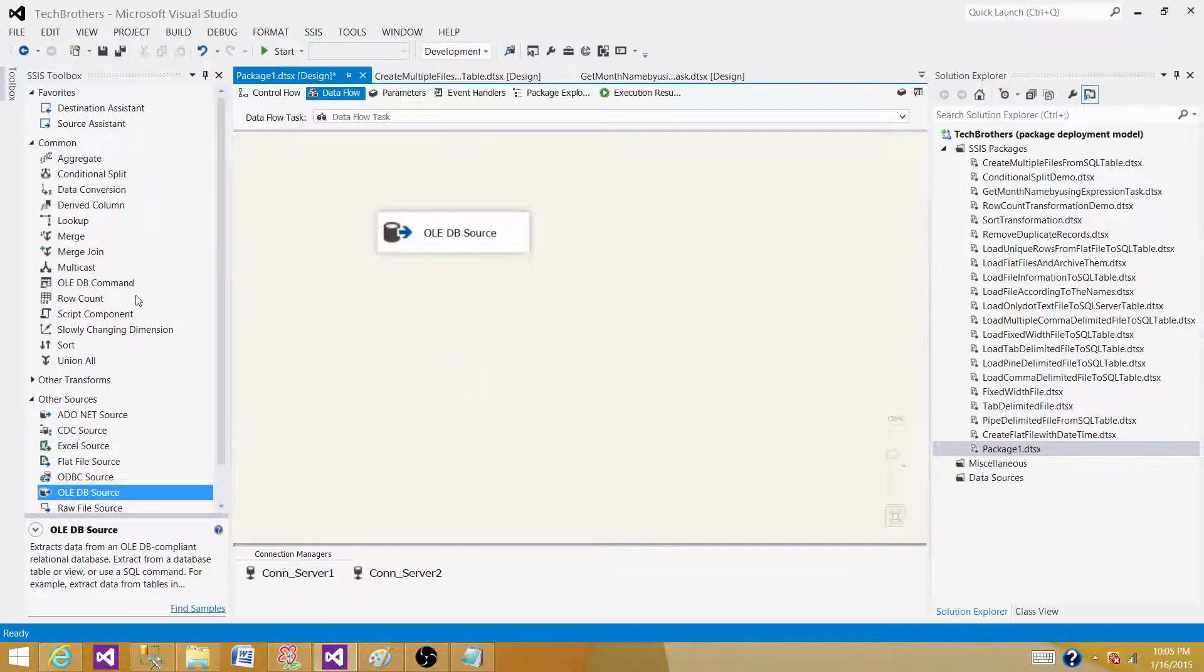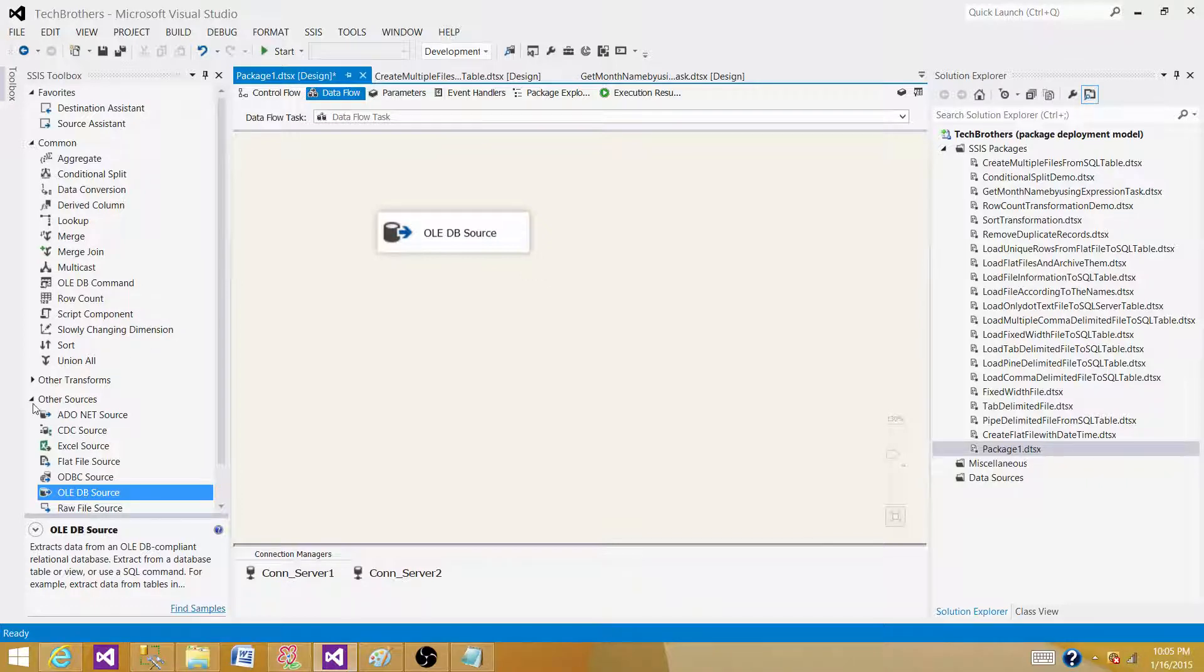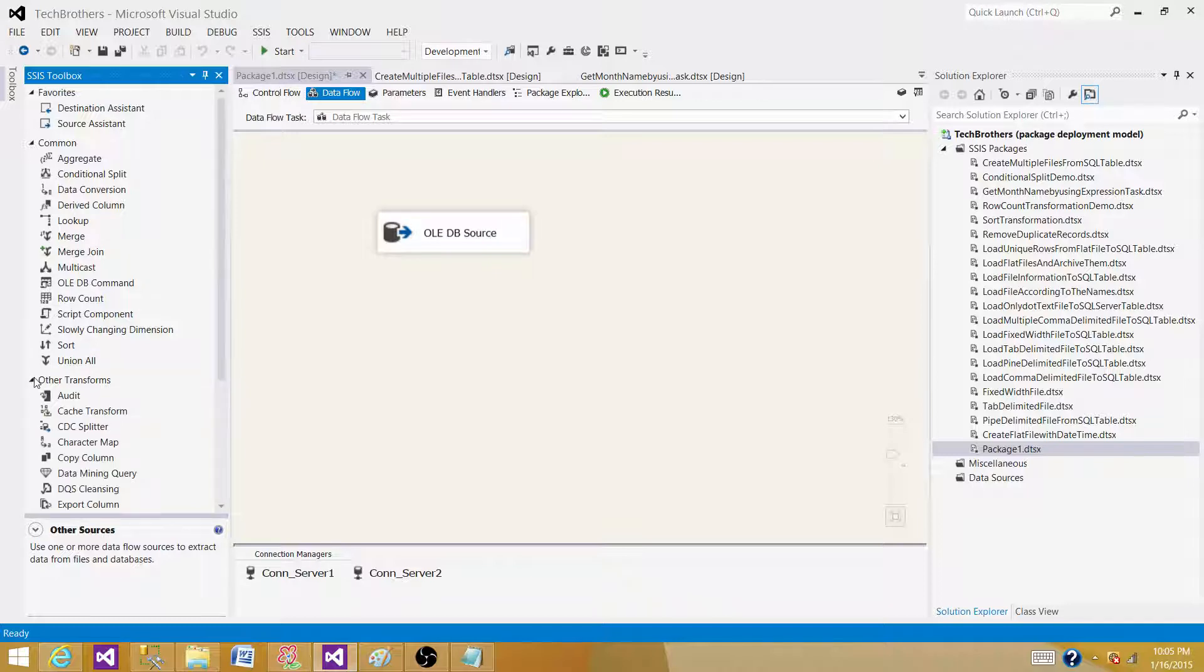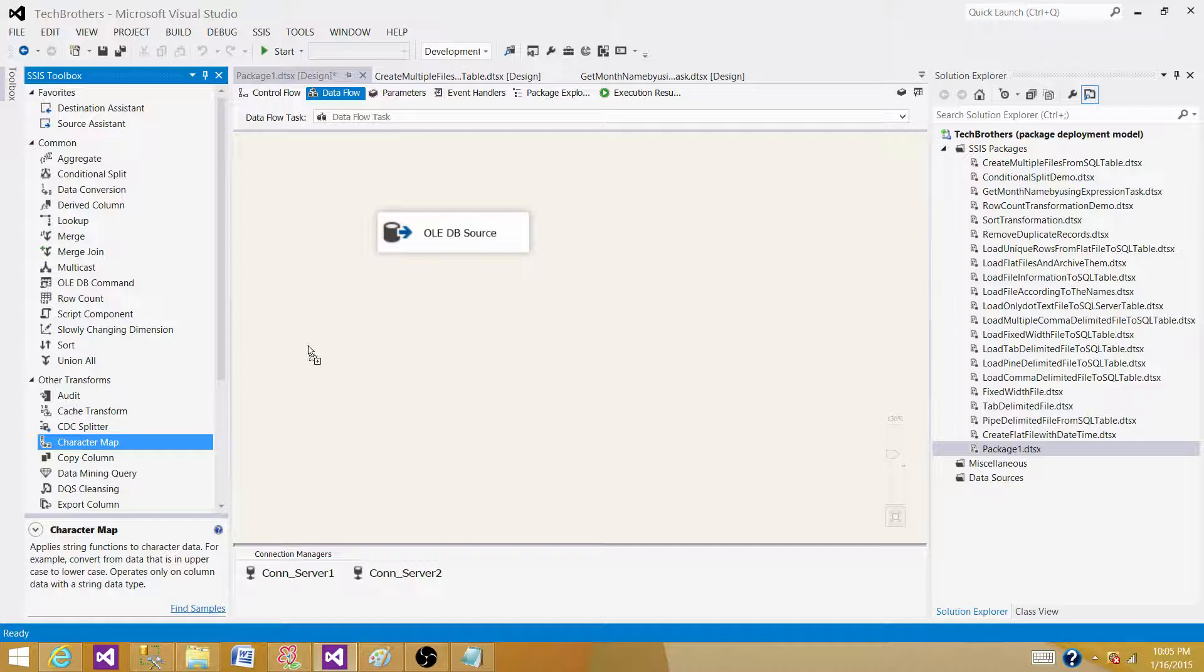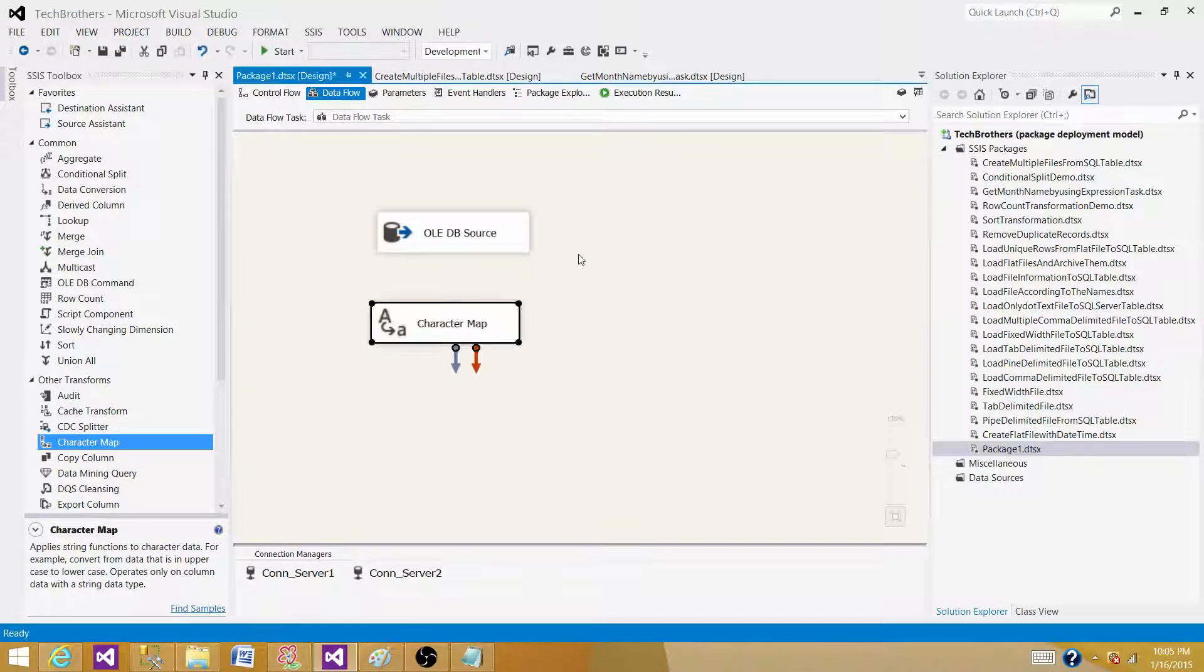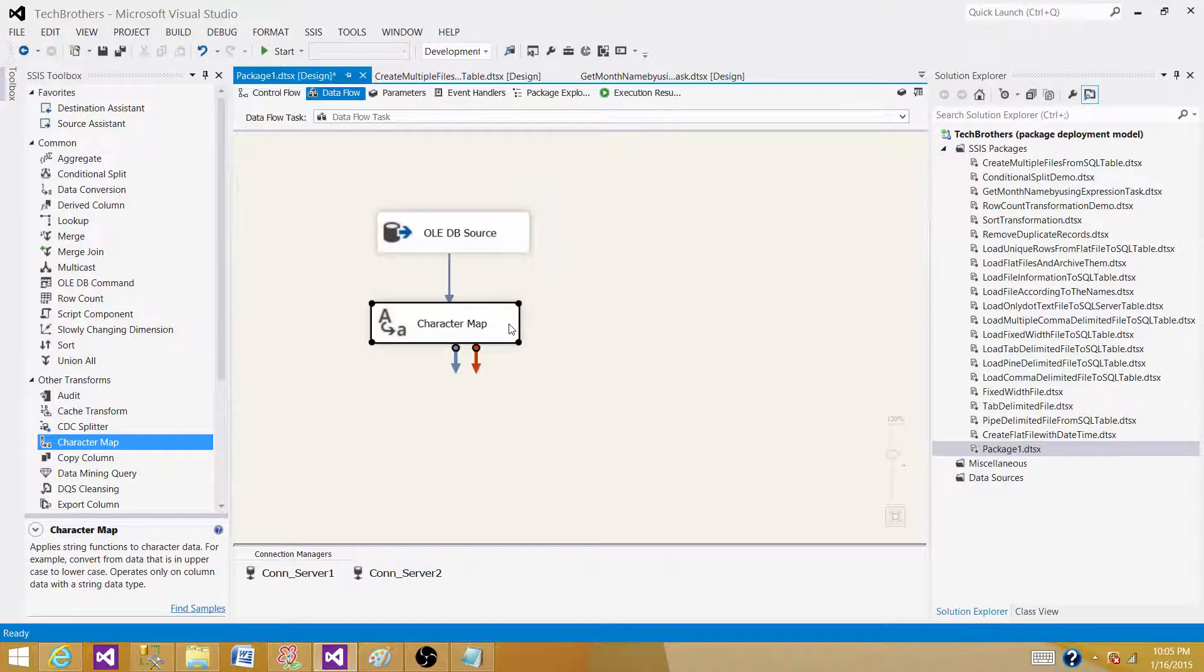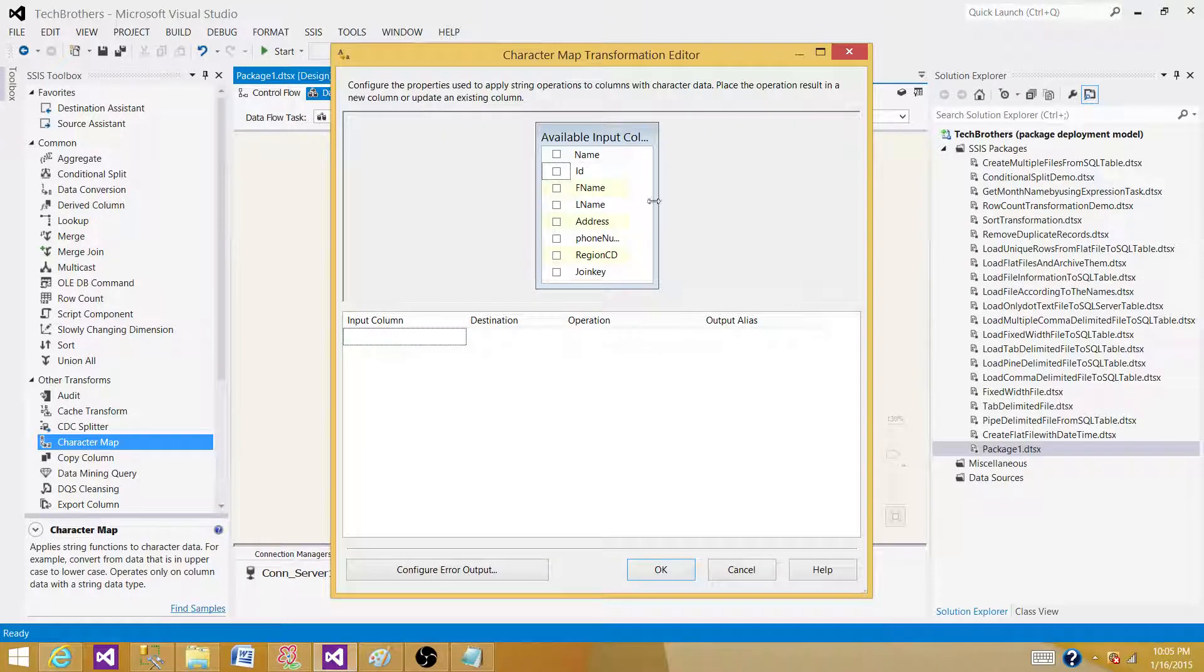Now, which transformation can we use? To answer this question, we have multiple choices here. We can use one of the not very well-known transformations called character map transformation. We can use this one to convert our column into uppercase or lowercase. Let's open character map transformation.